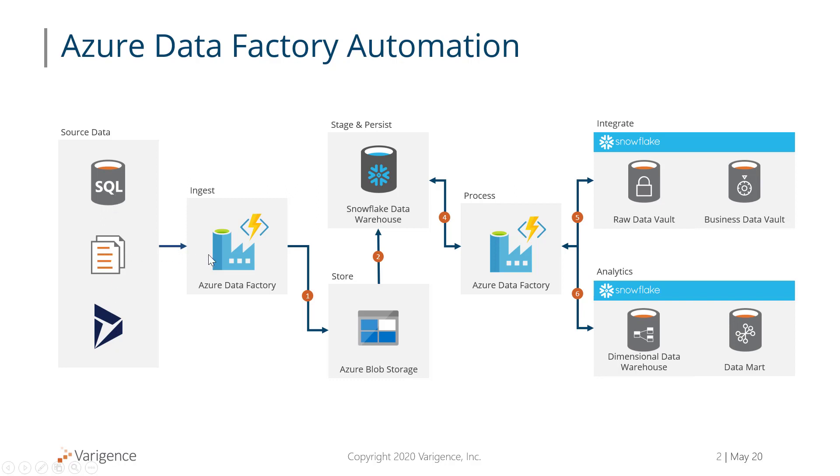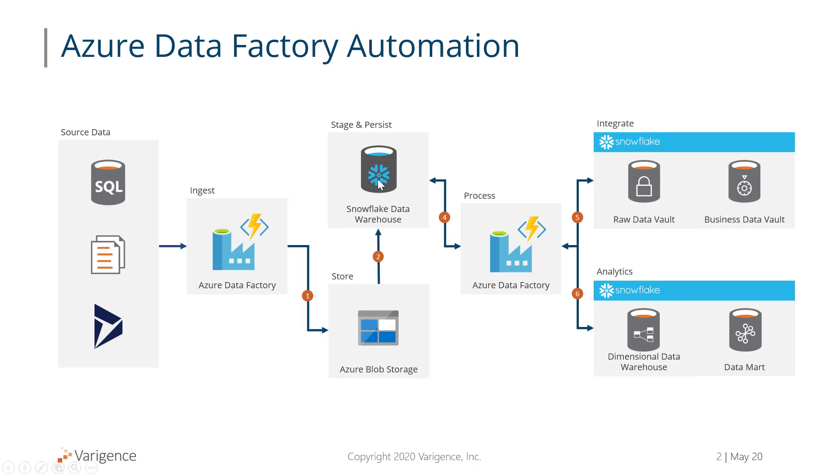We're going to use the Azure Data Factory copy command to land the data. We also have Azure Function Bridge that we've built to interact with Snowflake, and we're going to land the data into Azure Blob Storage into a parquet file. Then using Snowflake stored procedure code, we're going to call the Function Bridge to load the data into the Snowflake database for persistent staging.